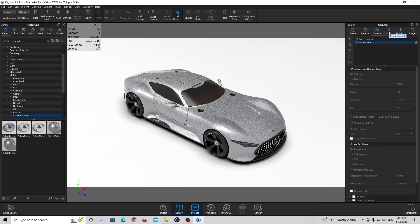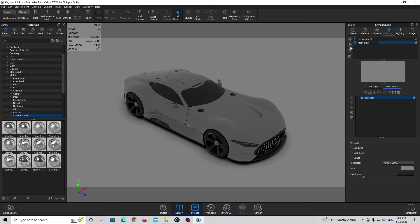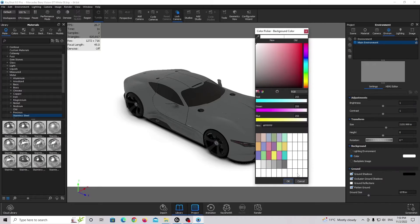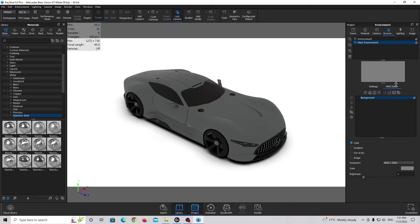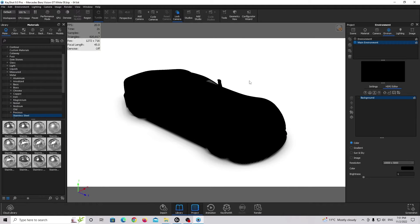Let's set up the environment. Add new environment. I'm going to change the name to Main Environment. I need to go to the settings — I need a color background, completely white. You can use red or blue, whatever you like. I'm going for a simple white background. I need to turn on ground shadow, occlusion ground shadow, and flattened ground. Now this is the basic setup. We need to go to the HDRI editor and edit this HDRI map. I need the highest resolution and a completely black HDRI map so there is no light in the scene, and now I can create my own custom lighting.